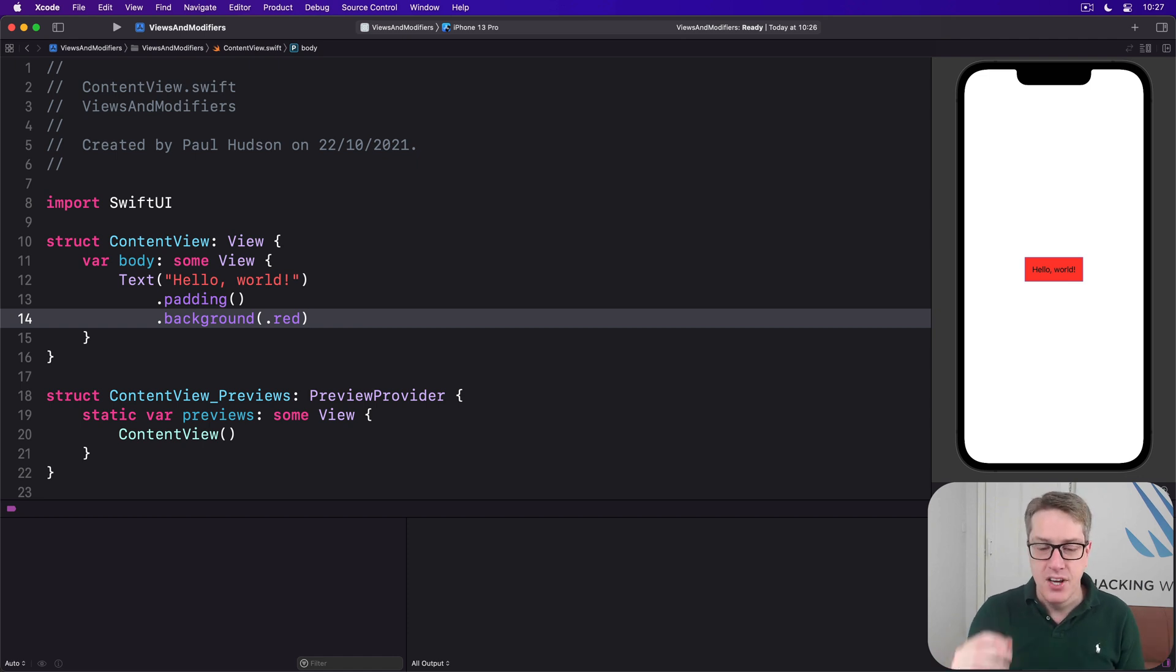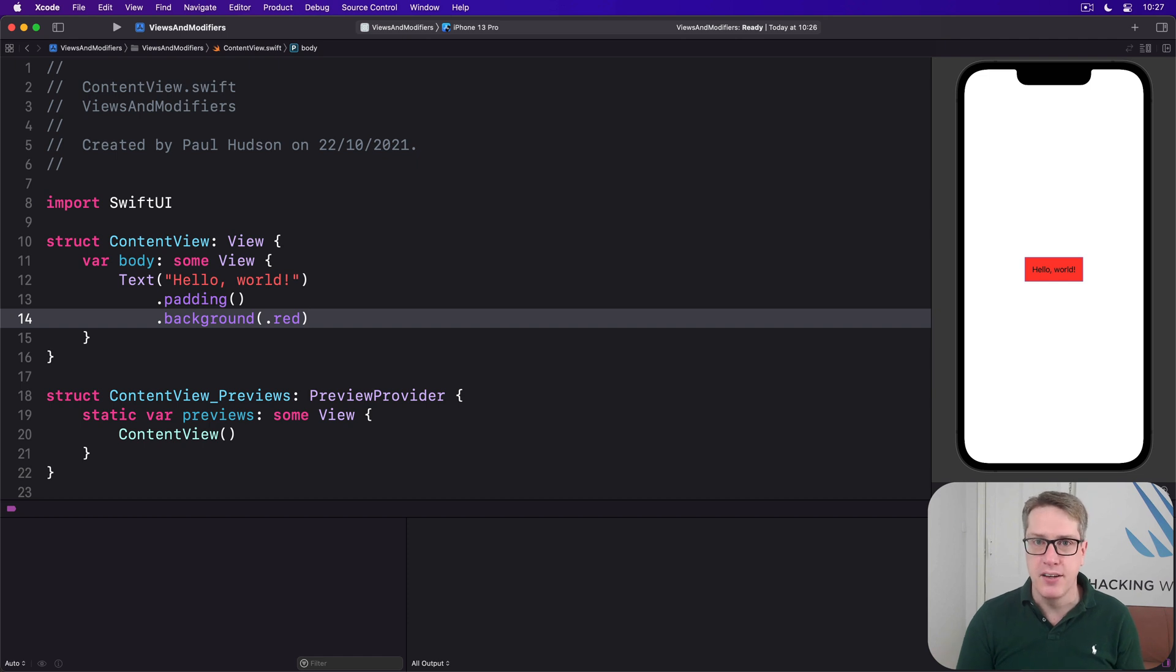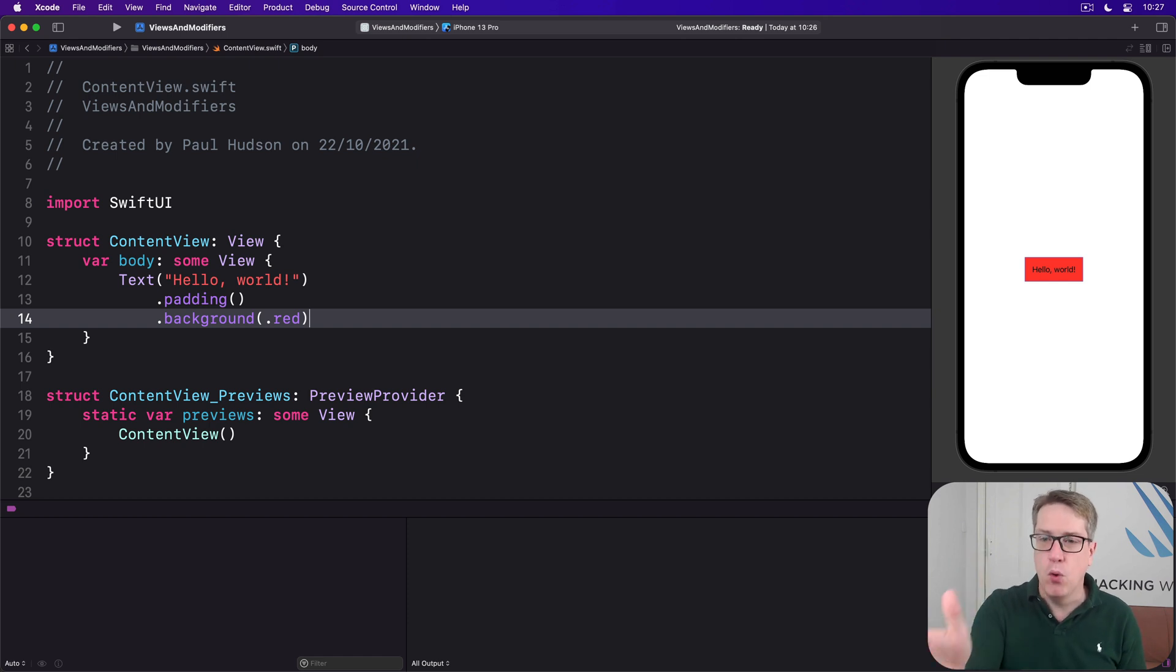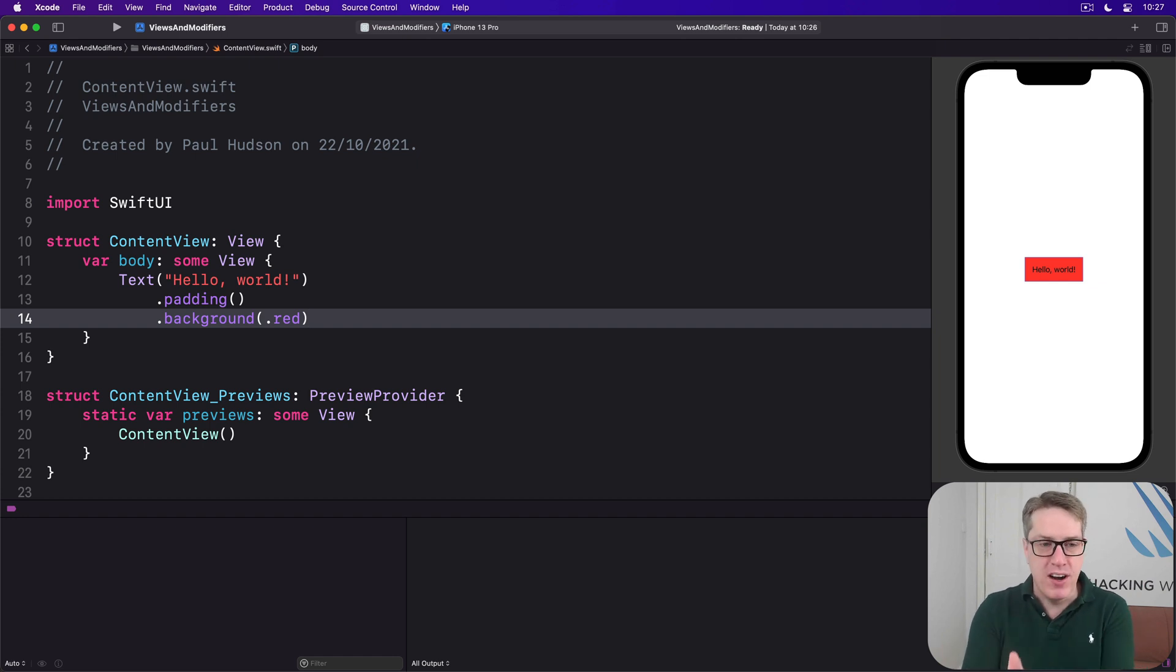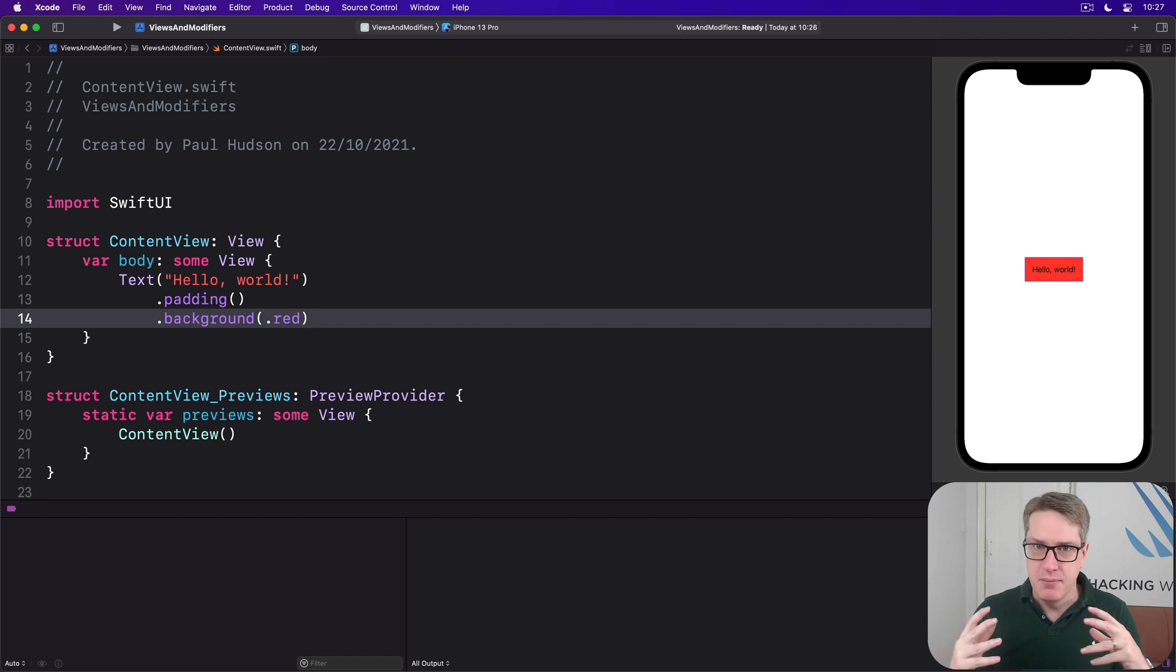Instead you want to try and get into the mindset that there is nothing behind our view. That is all we have. That red box there, that's it. And once you're in that mindset the correct solution is clearer.